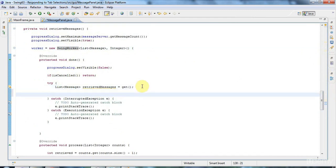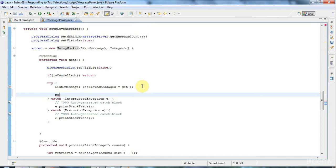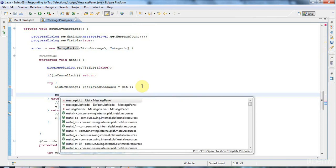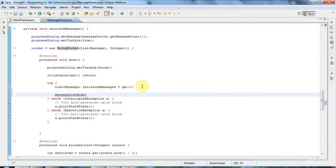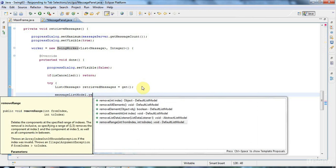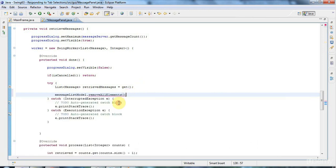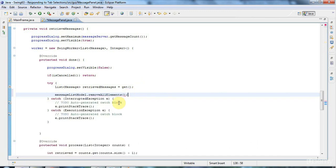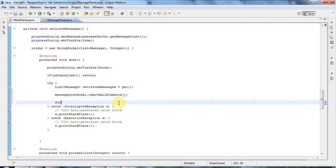I'll say message list model dot remove all elements to clear the list. And then I'll say for message message in retrieved messages. Retrieved messages is a list.